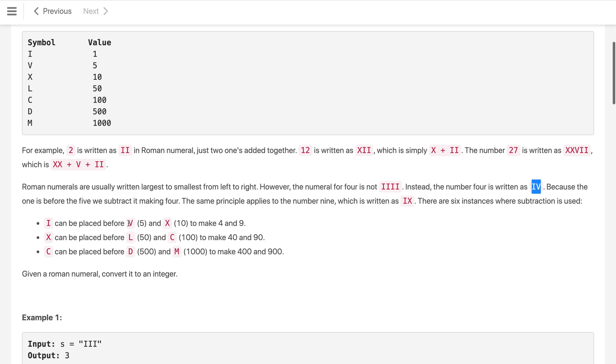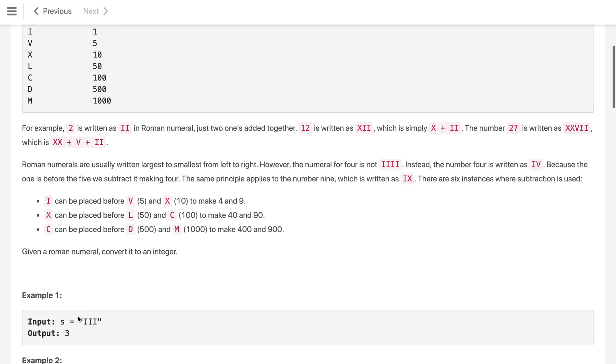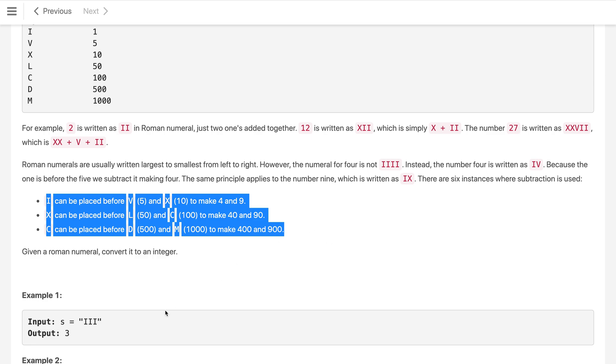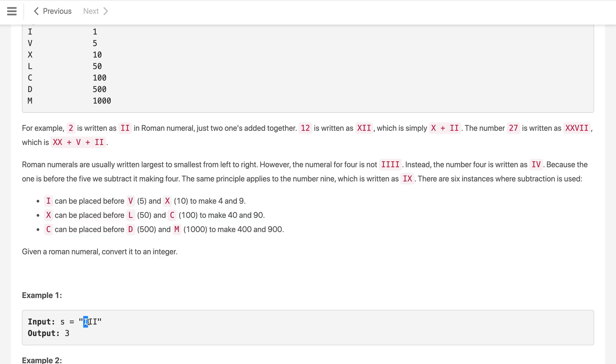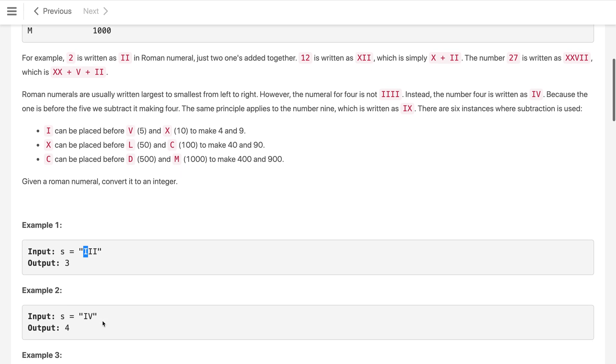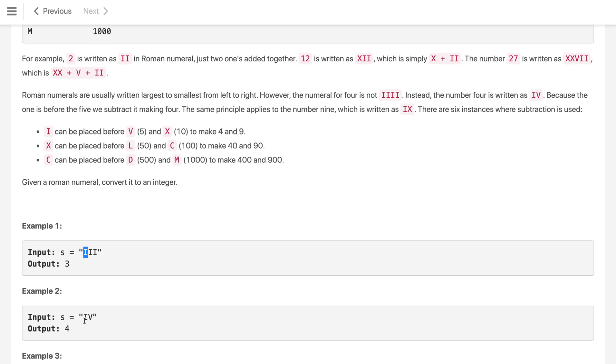I can be placed before V and X to make 4 and 9. When X is placed before L and C, which like L represents 50 and C represents 100, this will become 40 and 90 correspondingly. Similarly, if C can be placed before D and M it will become 400 and 900. This is the important thing we have to note here. Otherwise the mapping is very straightforward - we just process the string. If this kind of situation is not there then we just process the string like I is 1 then another I, 1 plus 1 plus 1 which is 3. But here as per this rule we have to change the rule.